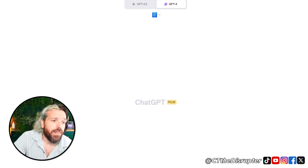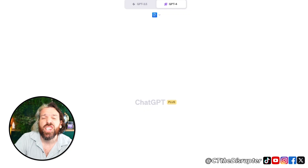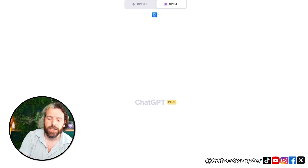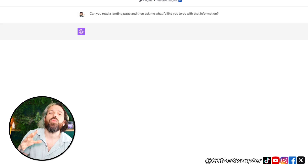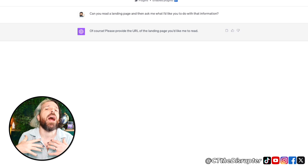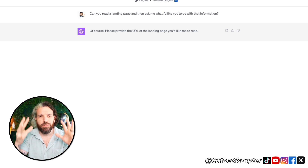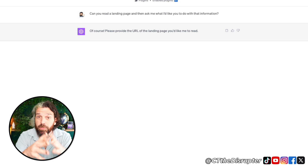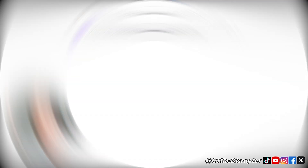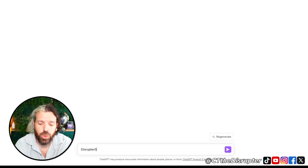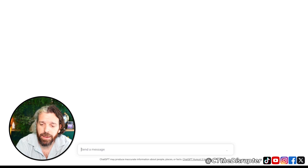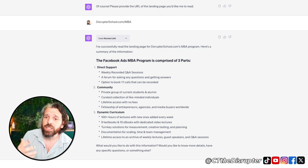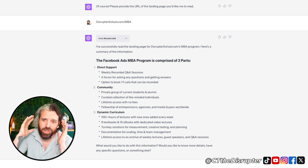First thing we're going to do is ask ChatGPT to set the tone, since we're doing this all in one conversation — and that's part of the trick. We ask: 'Can you read a landing page and then ask me what I would like you to do with that information?' That sets the tone for the rest of the conversation. It says 'of course.' Now we add in the web page — disruptorschool.com/MBA. Access Link brings back a wonderful little rundown of the Facebook Ads MBA program landing page, and the information is correct.